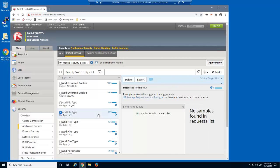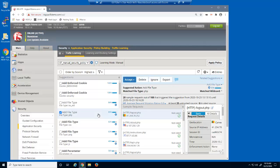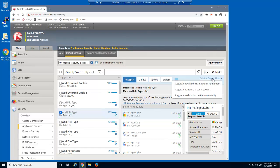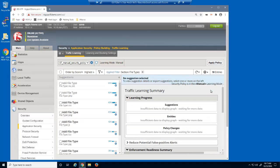For example, we can select a file type suggestion and then filter all suggestions from the same section. This enables us to quickly see all the file type suggestions for this web application.